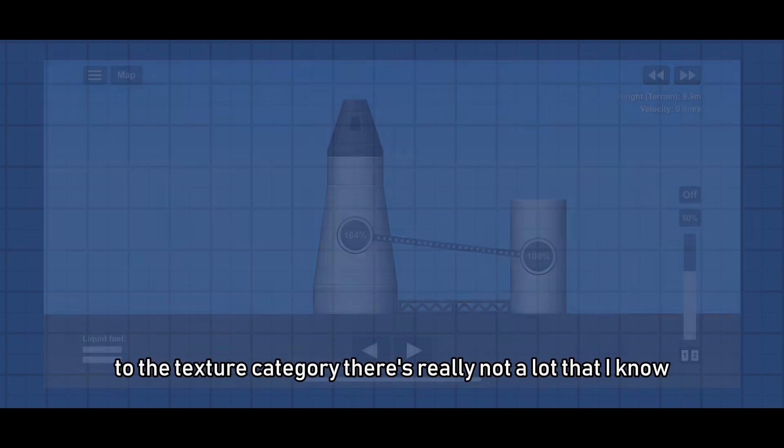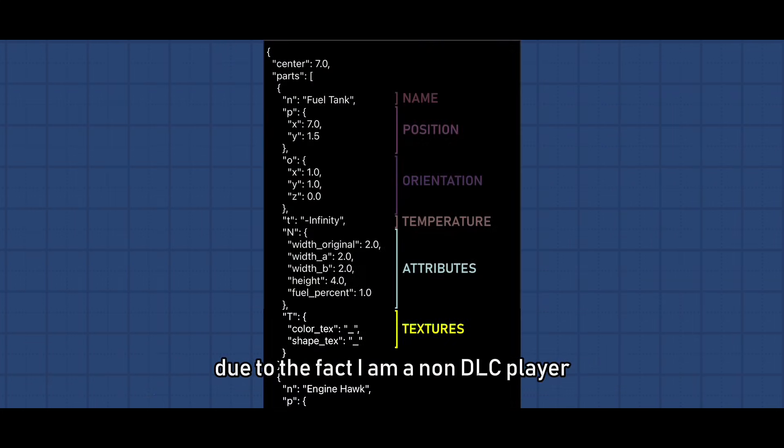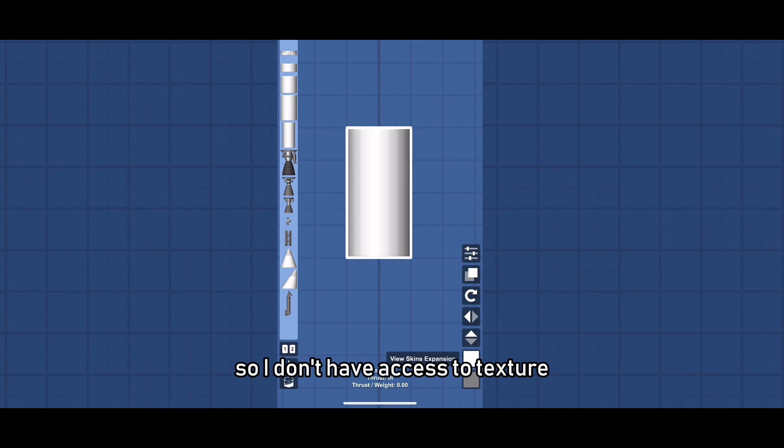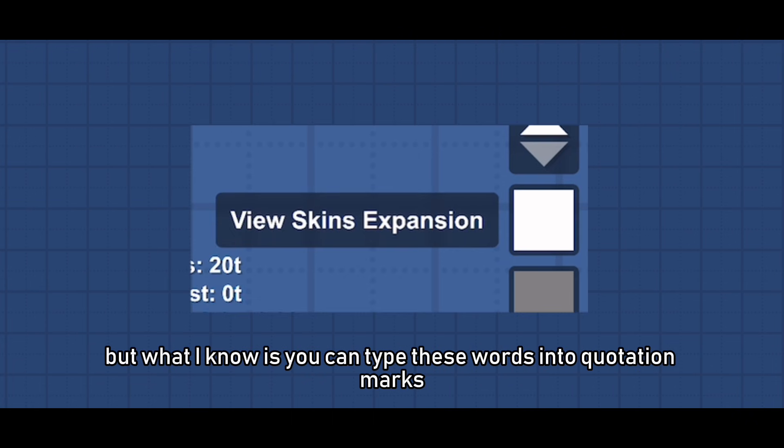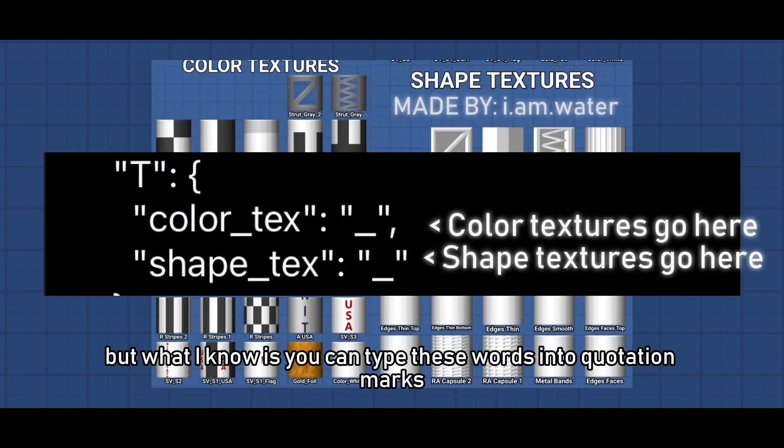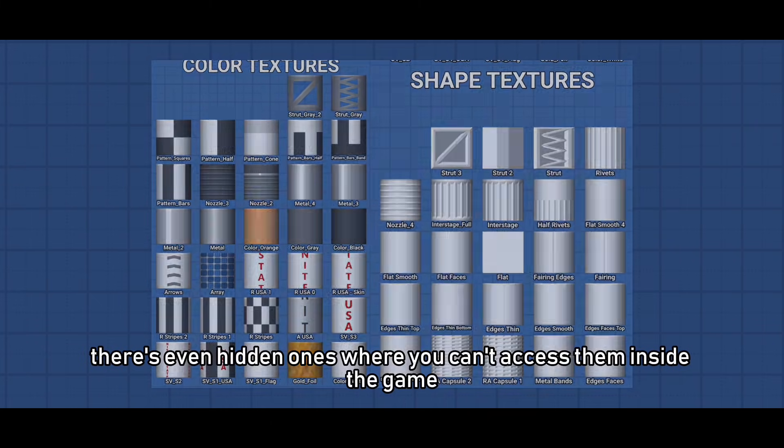To the texture category there's really not a lot that I know due to the fact I am a non-DLC player so I don't have access to textures. But what I know is you can type these words into quotation marks and it will give you that texture. There's even hidden ones where you can't access them inside the game.